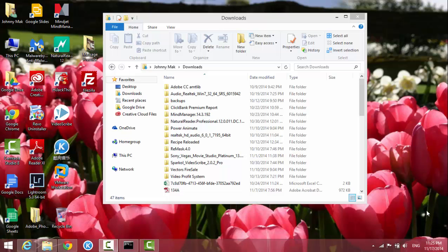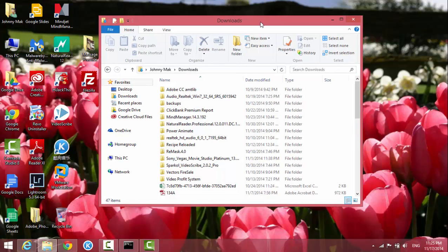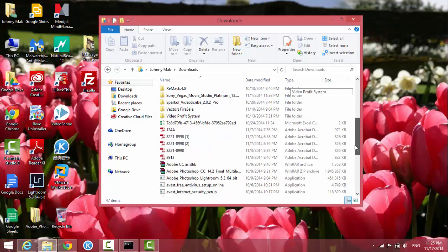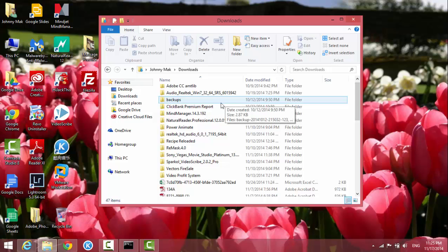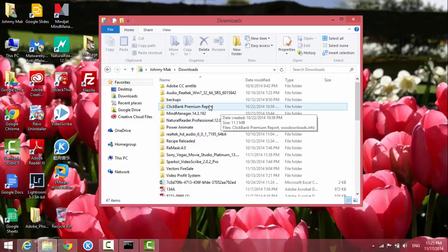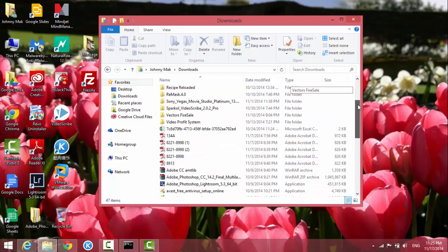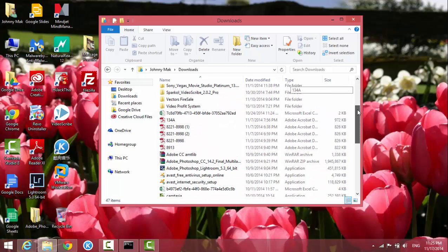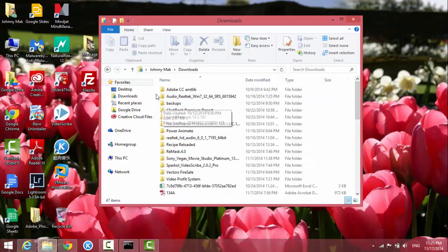Hello everyone, I'm John. In this video I'm going to show you how to change the view of a folder. As you can see on my computer, I have the Downloads folder open and it's showing the detail view, but you can change the way it looks like icons, small icons, or big icons. So let's start.